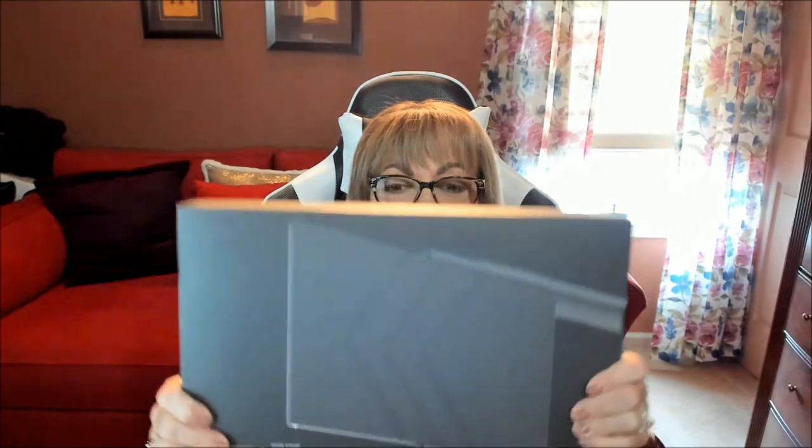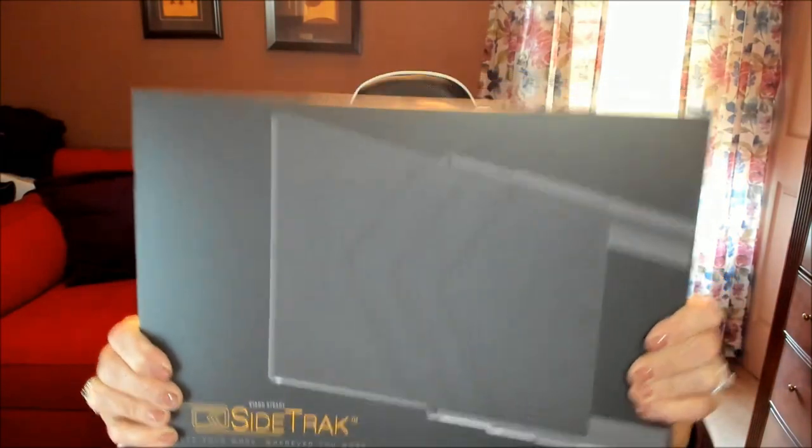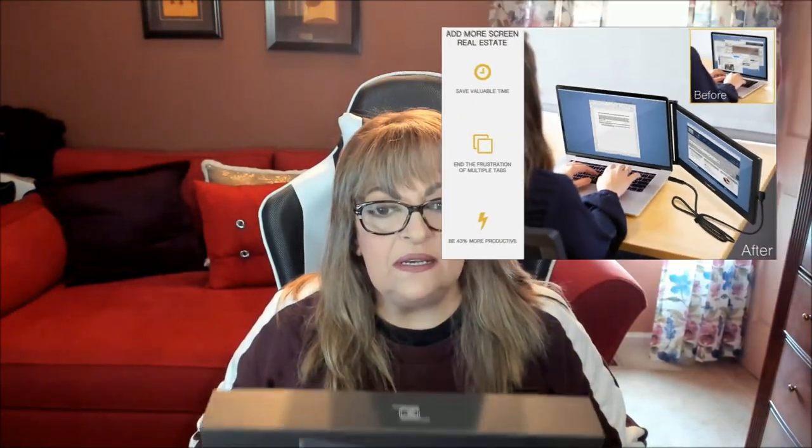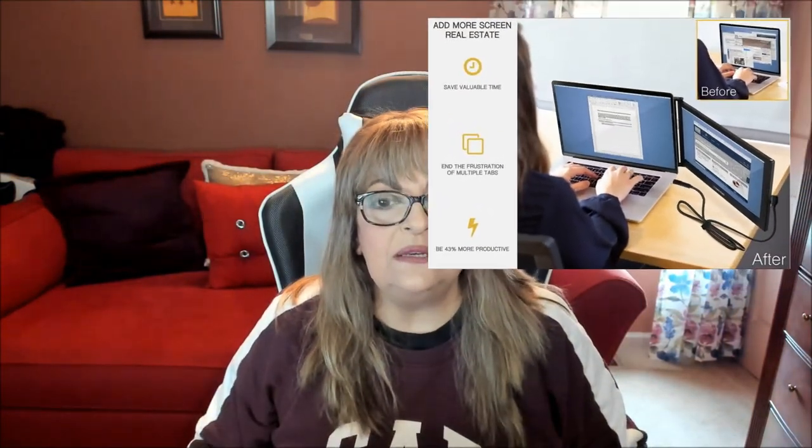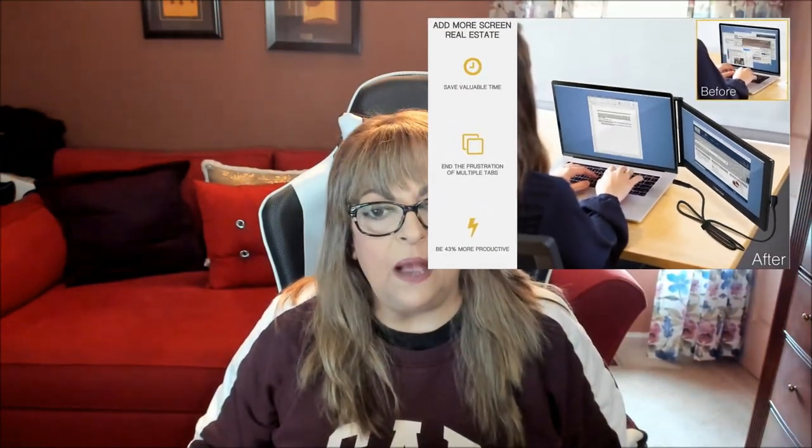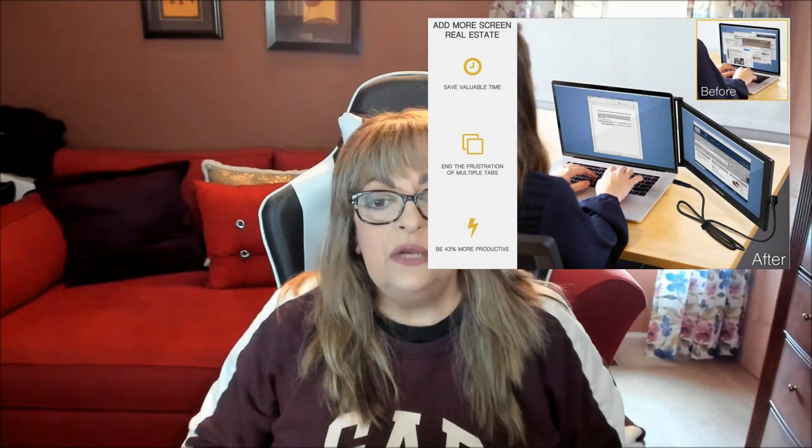Hi folks, Carol Ann here from SassyTownHouseLiving.com. Today I'm super excited. We have an awesome tech product that we're going to be sharing with you and it's called the Sidetrack and I'm going to unbox it and show you exactly how it works.